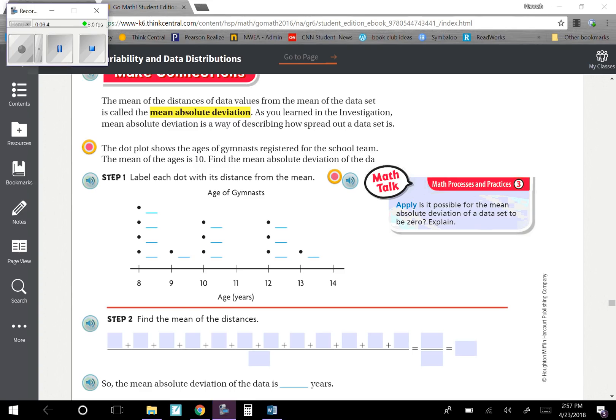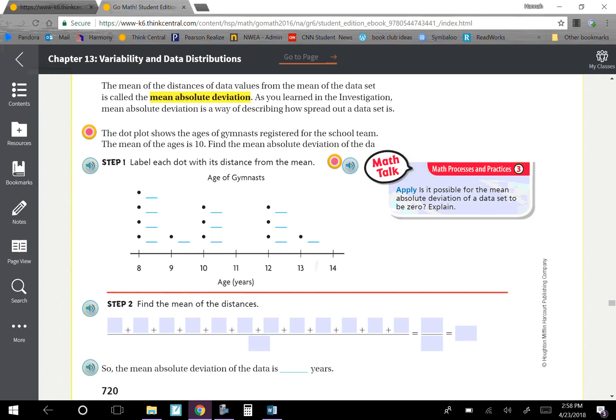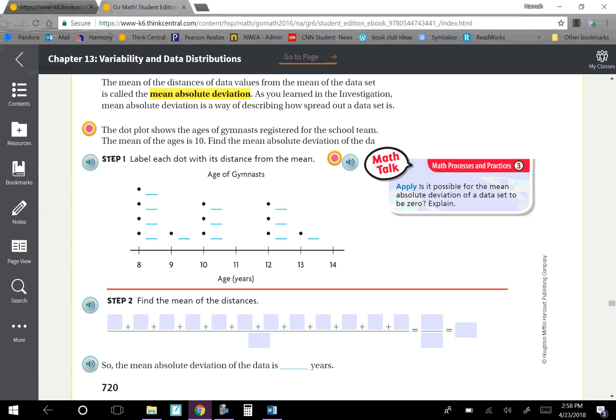The mean of the distances of data values from the mean of the data set is called the mean absolute deviation. As you learned in the investigation, mean absolute deviation is a way of describing how spread out a data set is. The dot plot shows the ages of gymnasts registered for the school team. The mean of the ages is 10. Find the mean absolute deviation of the data.